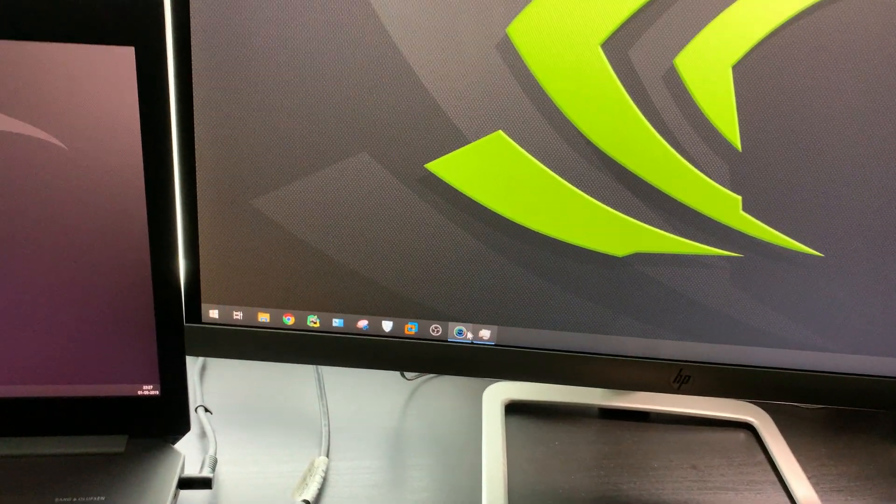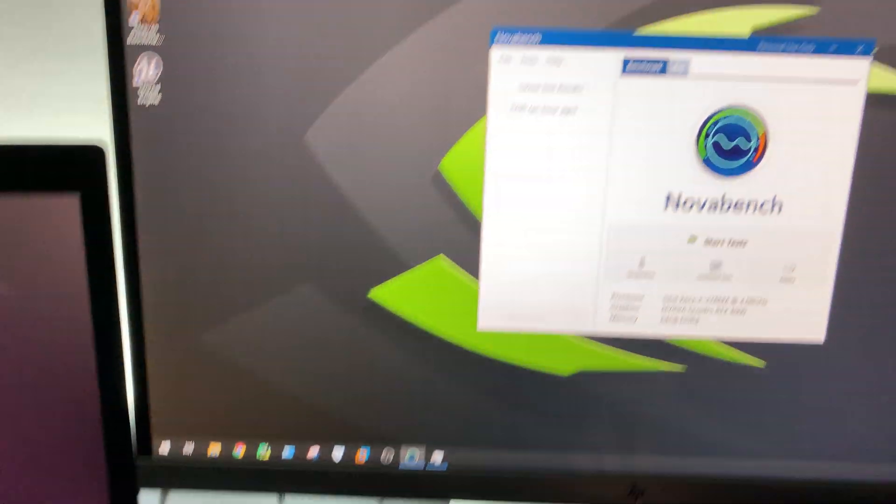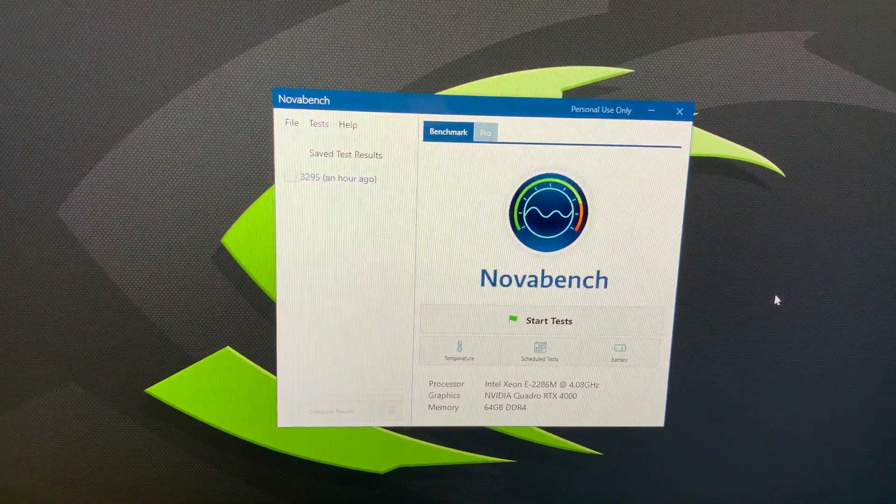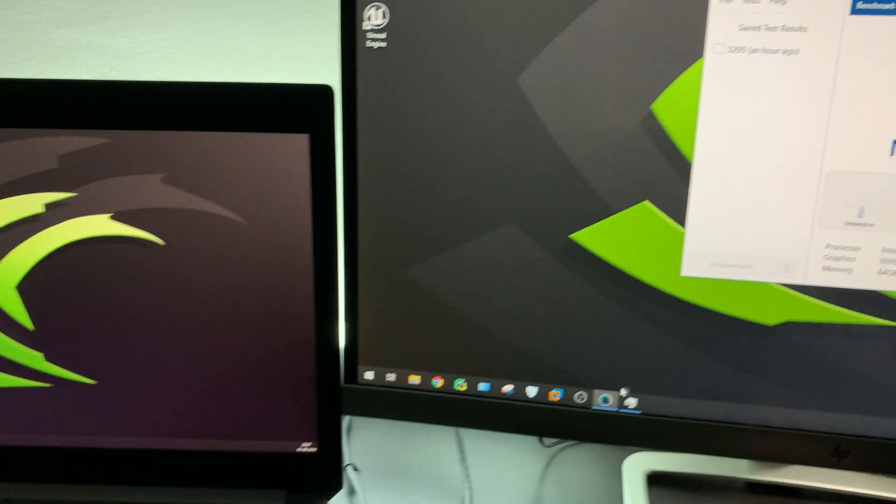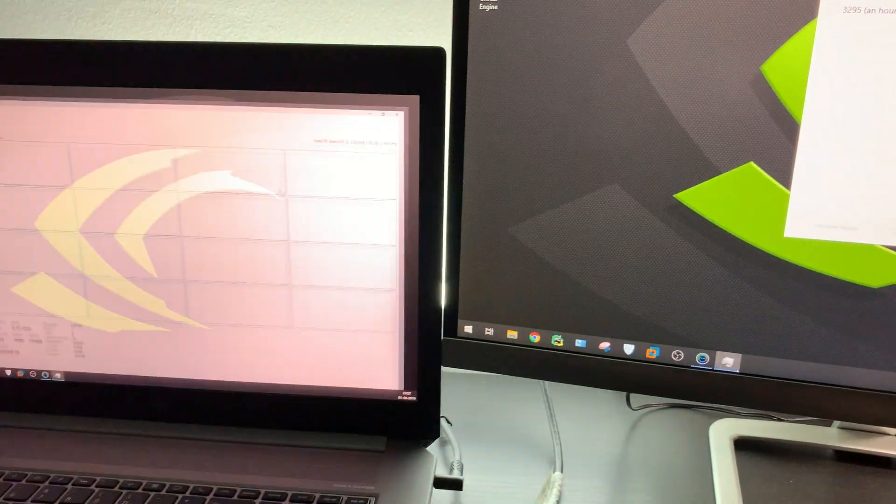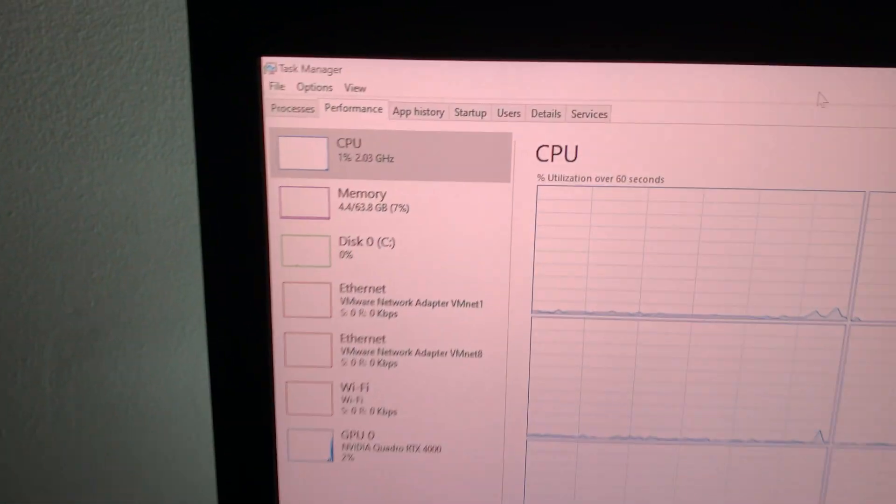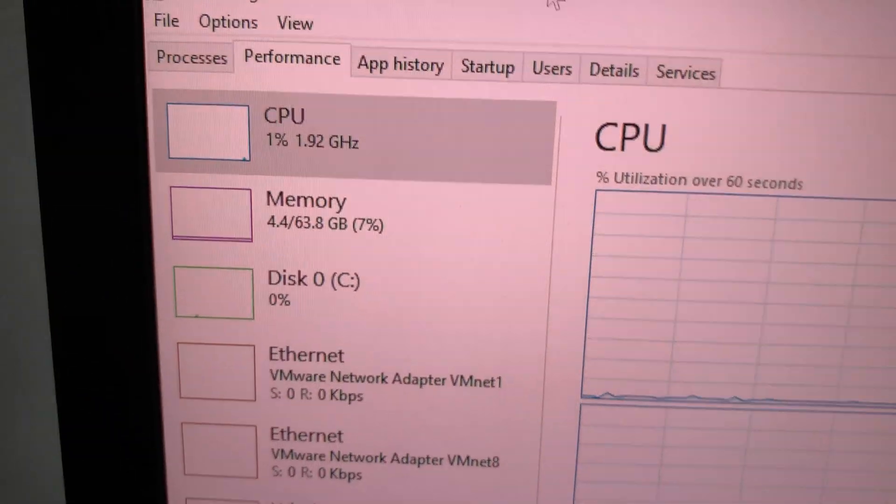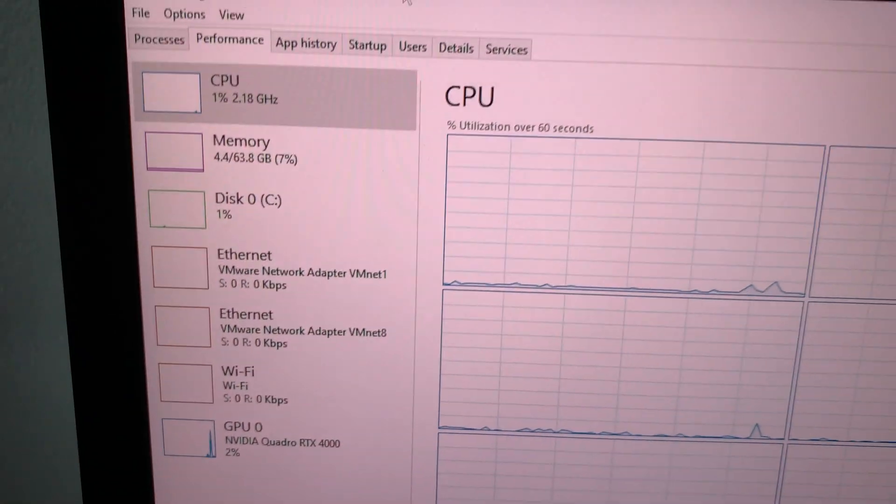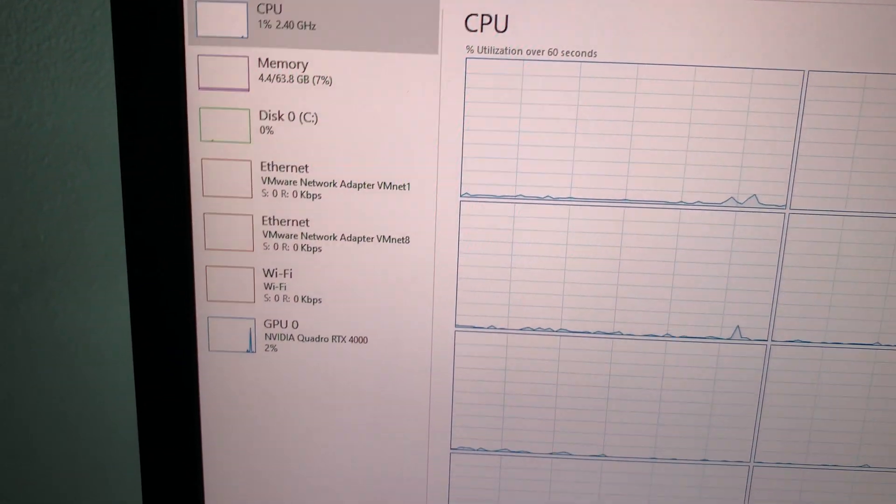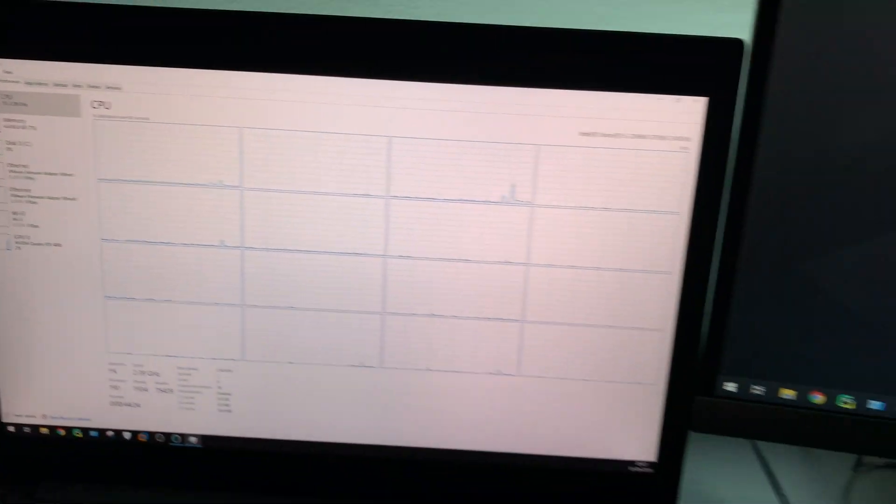NovaBench is installed here, and this is the task manager. Here you can see CPU and GPU usage at almost zero.